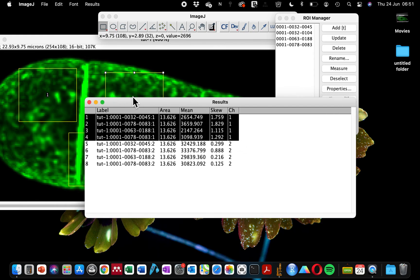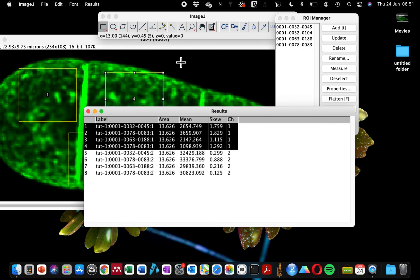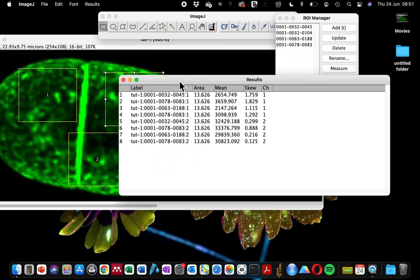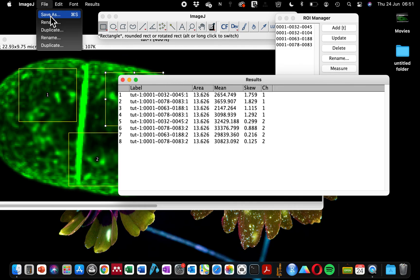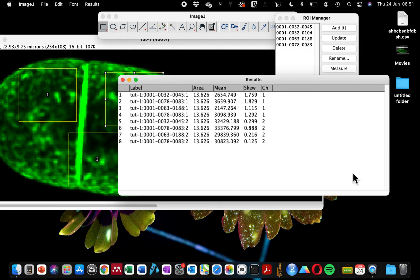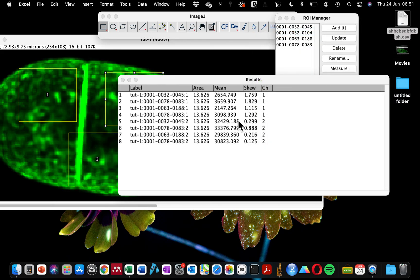If you want to export the four different intensity values, go to File > Save As from the measurement panel. This will export the values in CSV format. Just click to save it to the desktop. Now you can open this as an Excel file and continue your analysis.